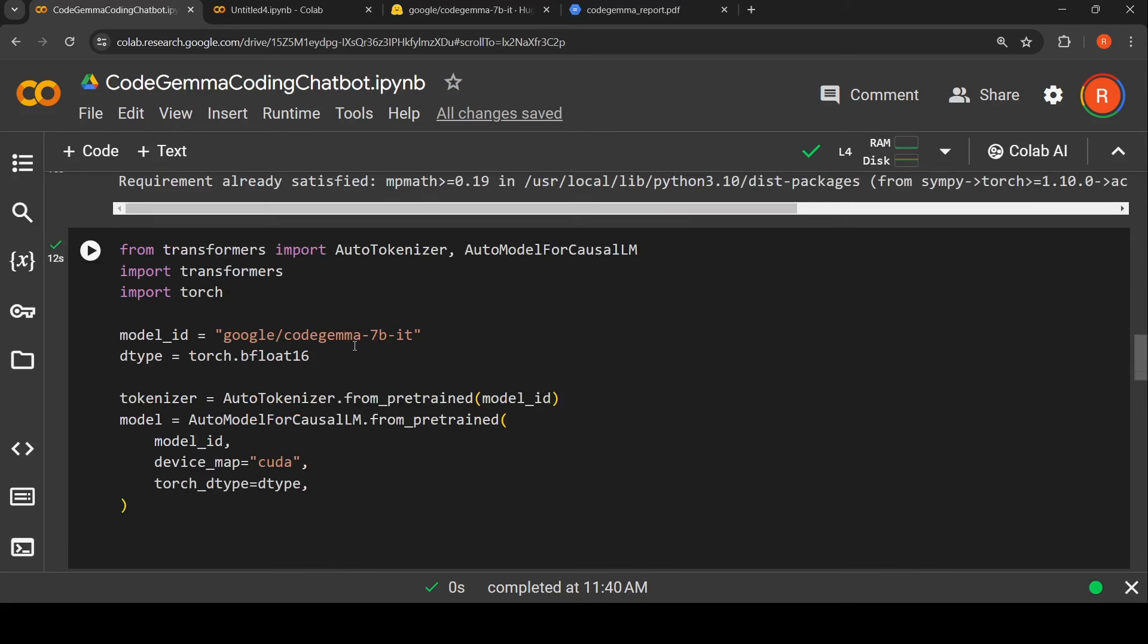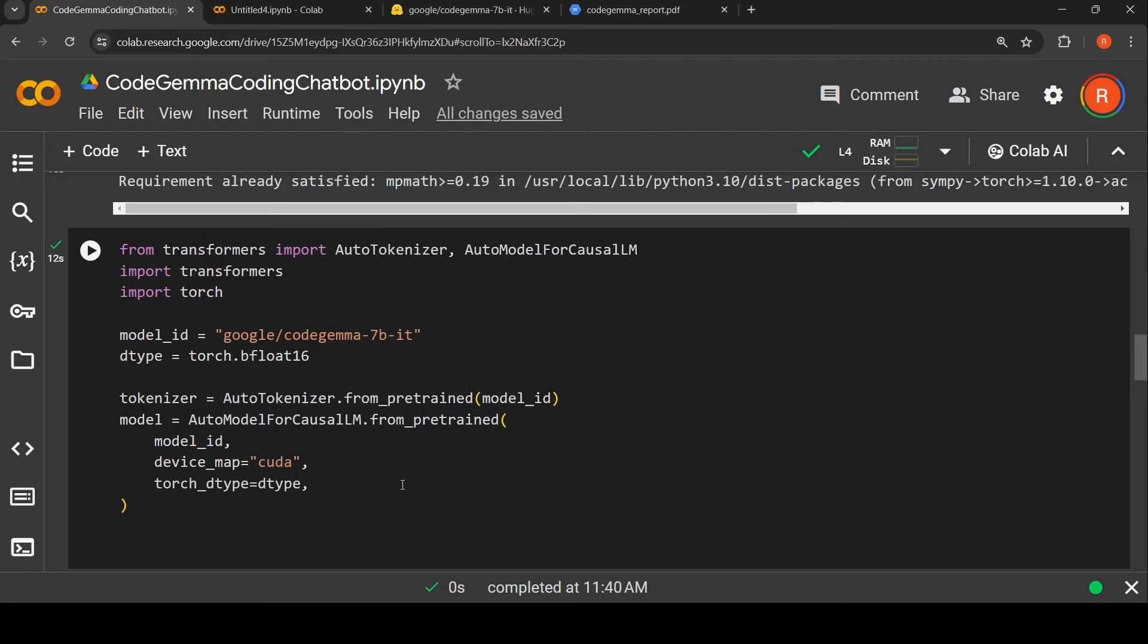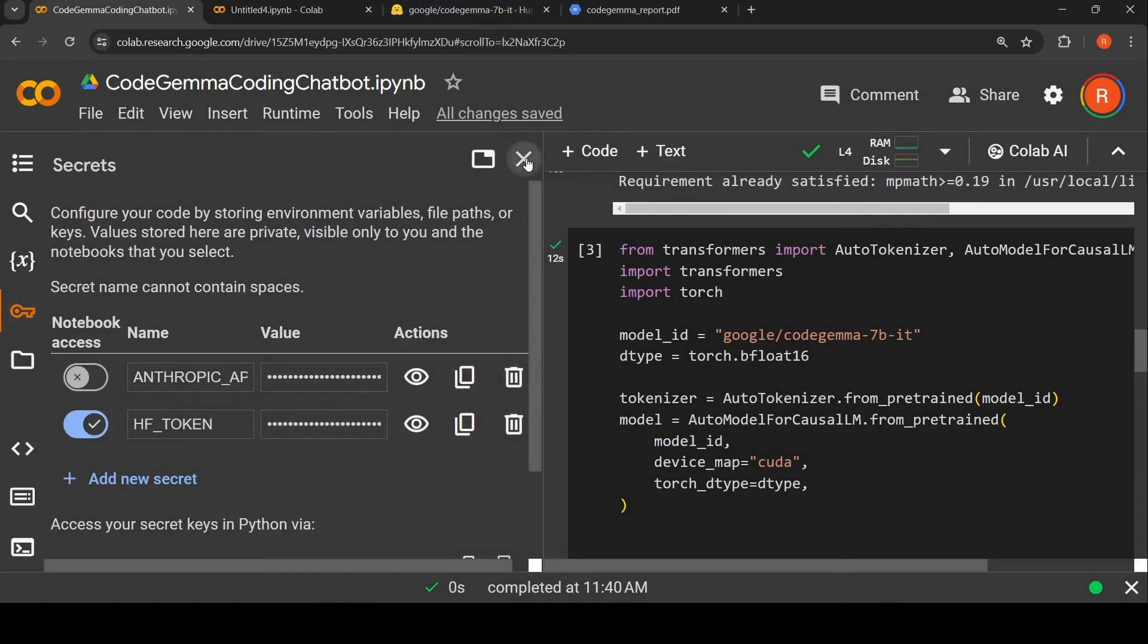Here is where I load my Code Gemma model. From transformers I import AutoTokenizer, AutoModelForCausalLM, import transformers, import torch. Model ID is equal to Google CodeGemma-7B instruction fine-tuned model. I'm creating the tokenizer from the model ID and loading the model. Device map is equal to CUDA to make use of the graphics card. When I run this it will ask for my Hugging Face access token, which I have copied over here as a secret.